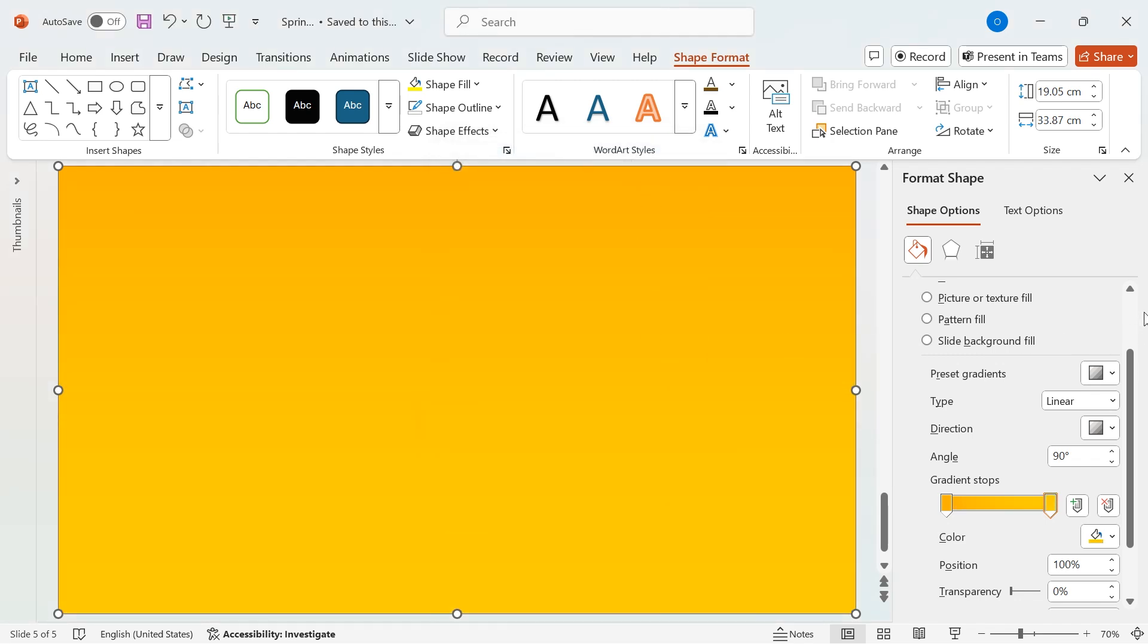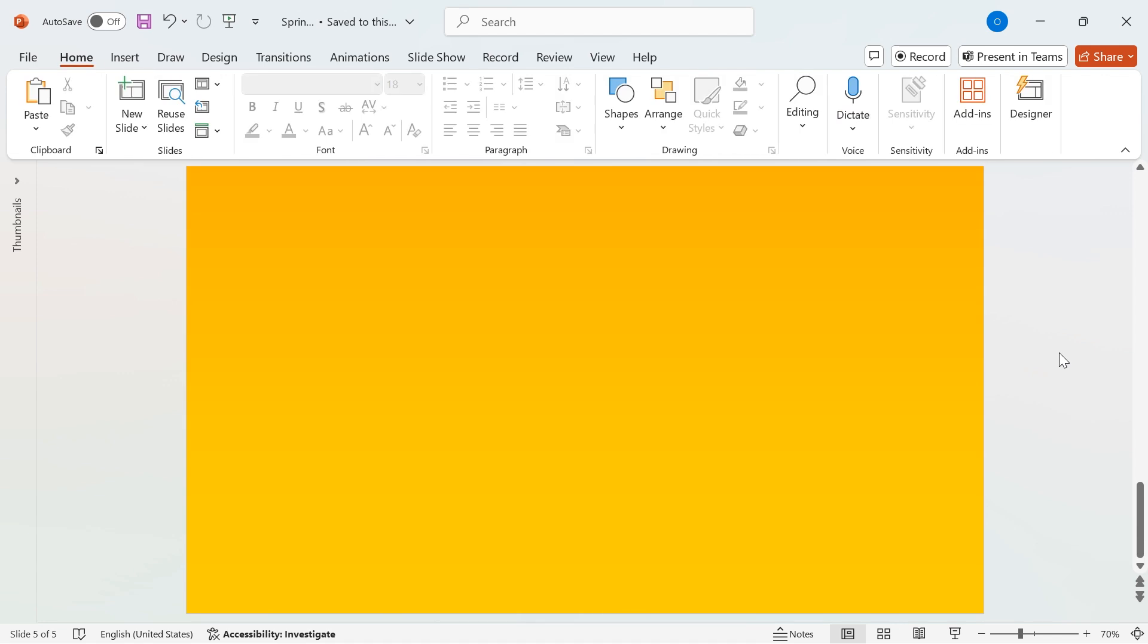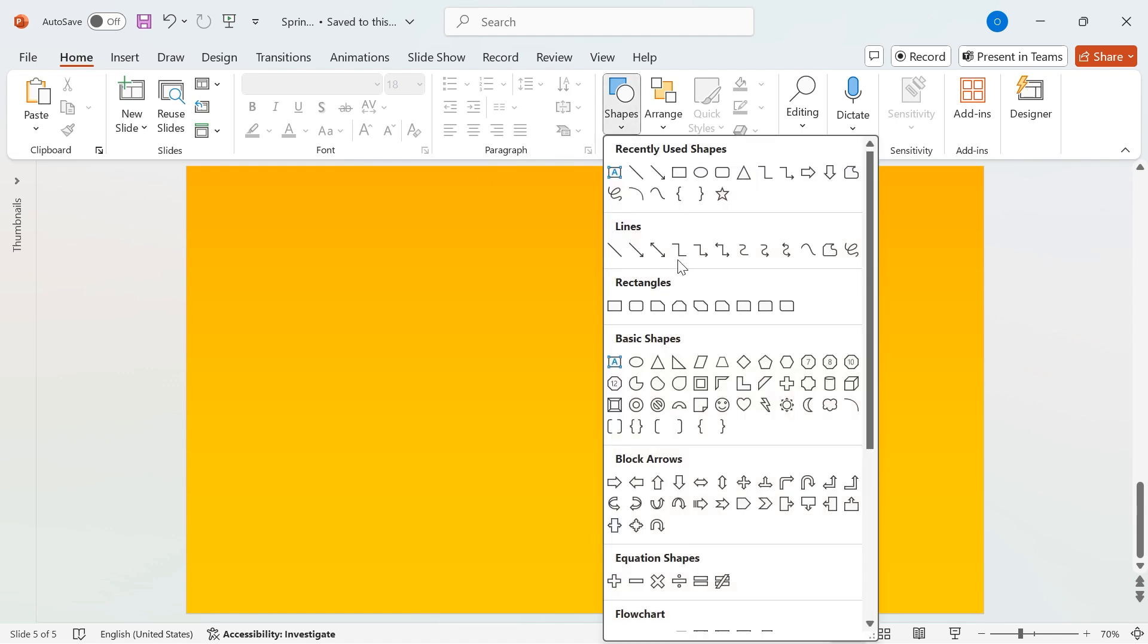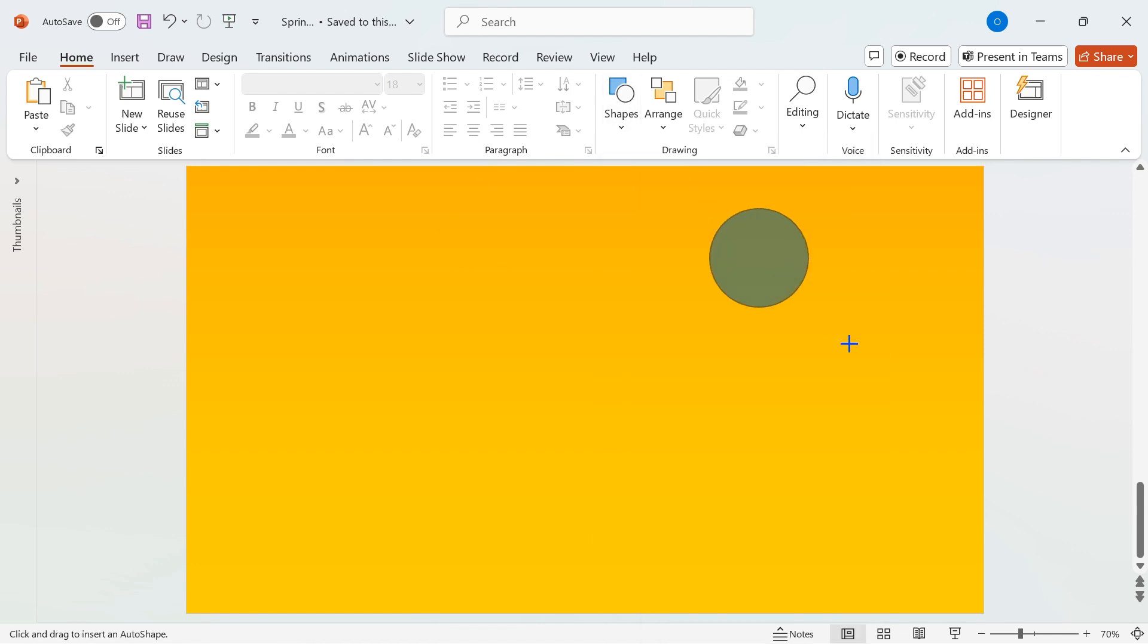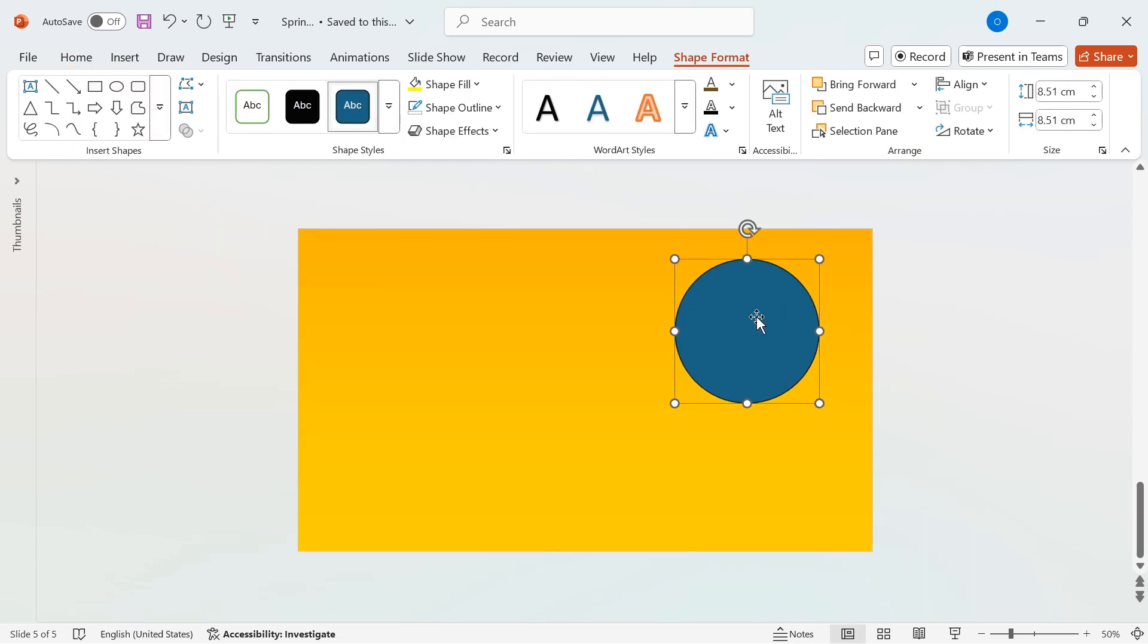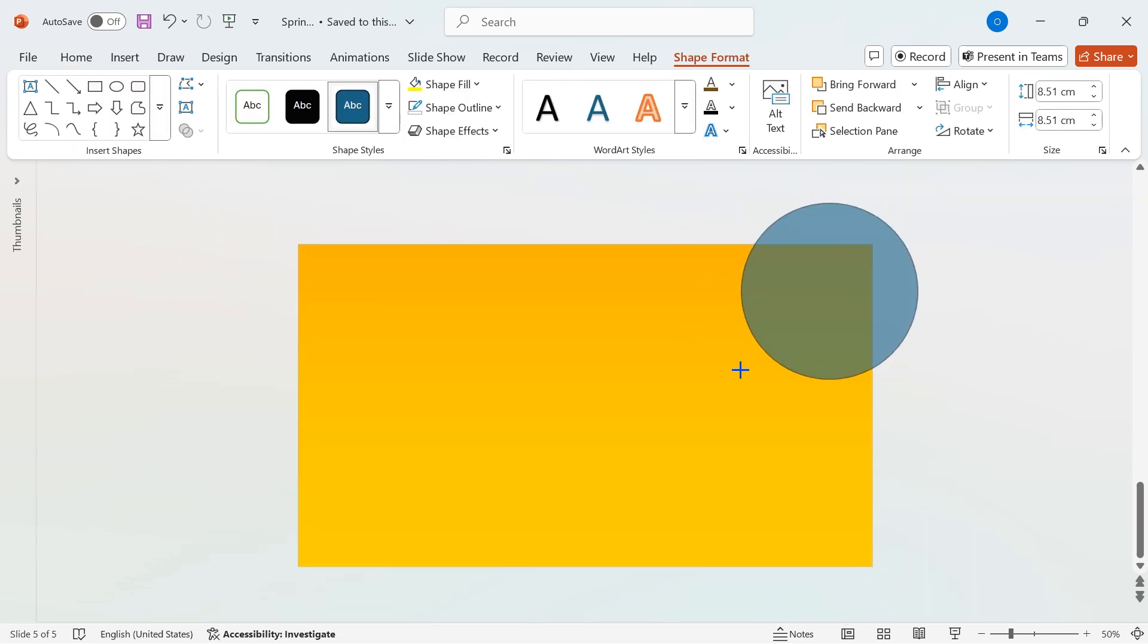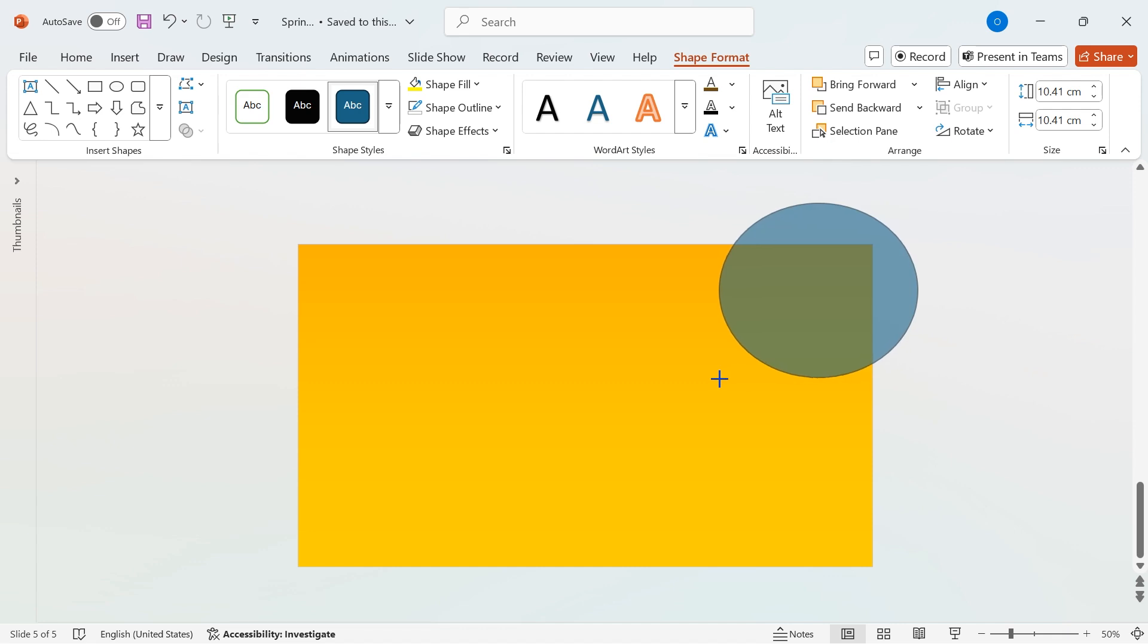And there you have it, a beautiful gradient background to set the stage for our 3D animation. Now, let's add some depth to our background with extra gradient effects. Go to Shapes and select an oval shape. Place it on the top right corner of the slide.